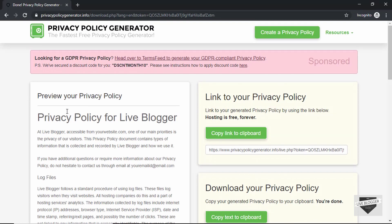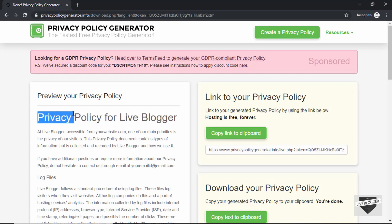Now adding this to your WordPress or Blogger is really simple. Just go to your pages section and click on create new page and add this text over here. Just provide this title and publish it. That's it.